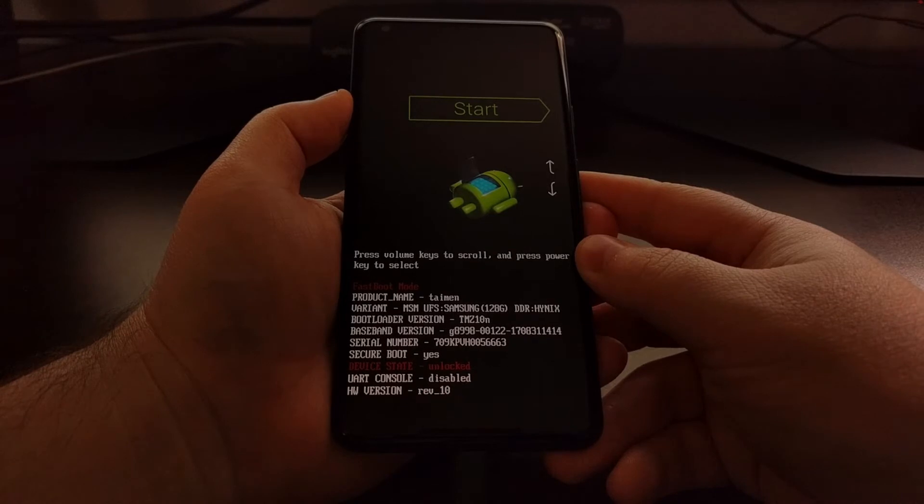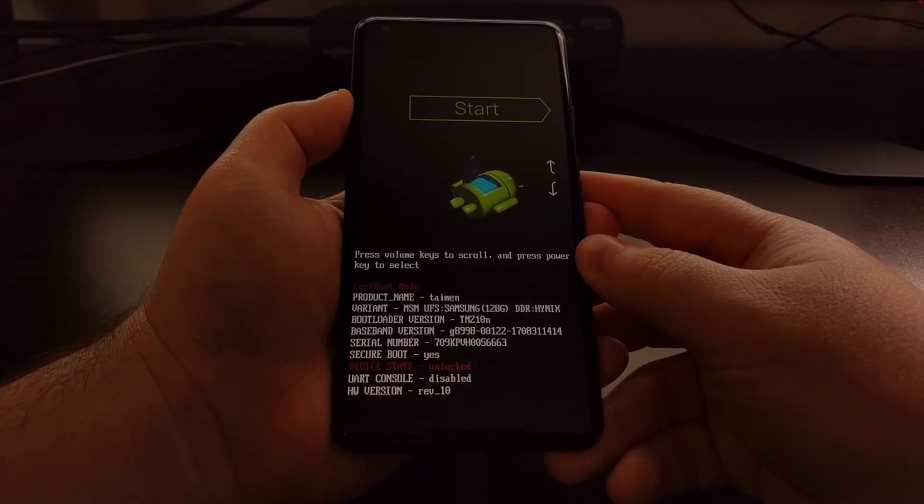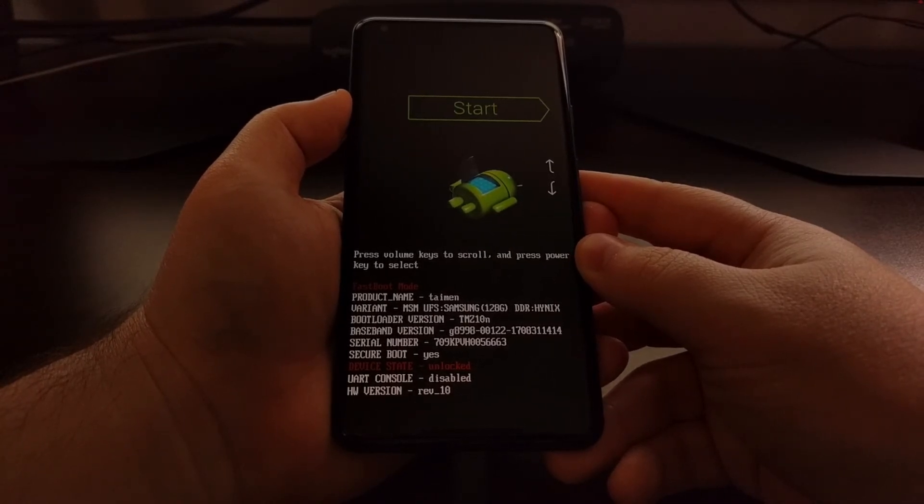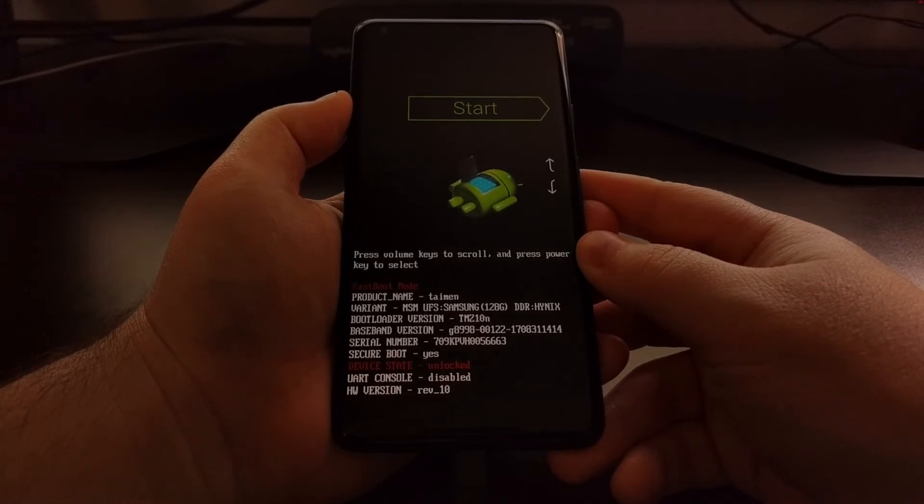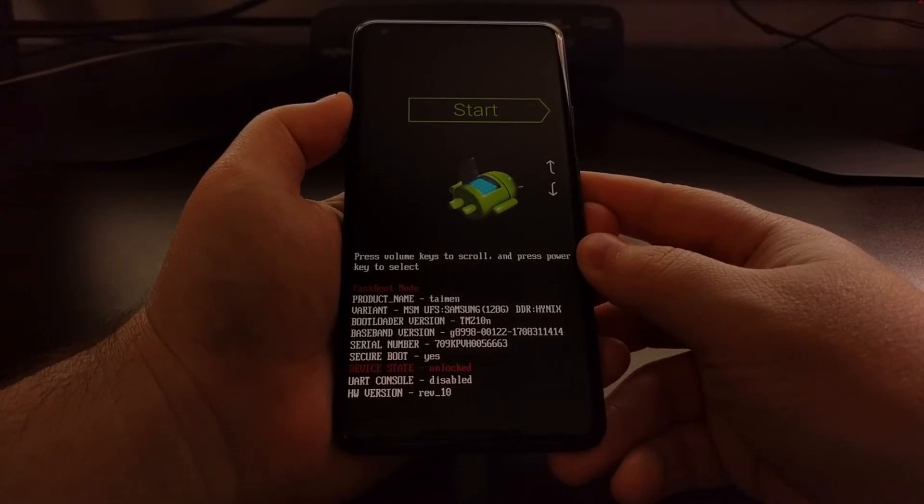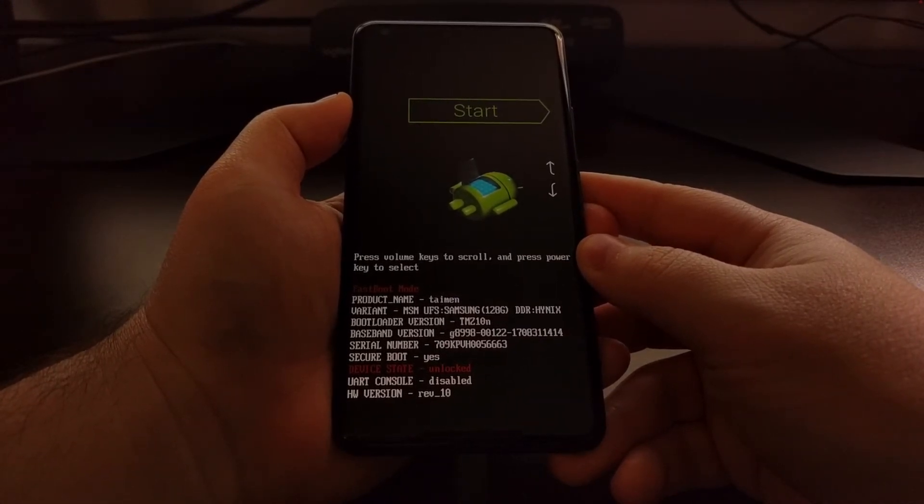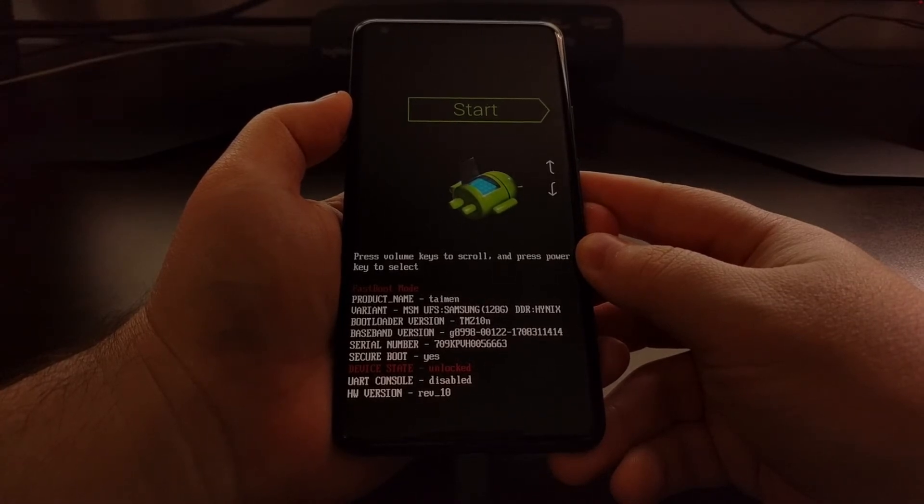We're going to need to open up a command prompt or Windows PowerShell in the same folder as our ADB and fastboot tools are in, which should also be where your TWRP image file is.